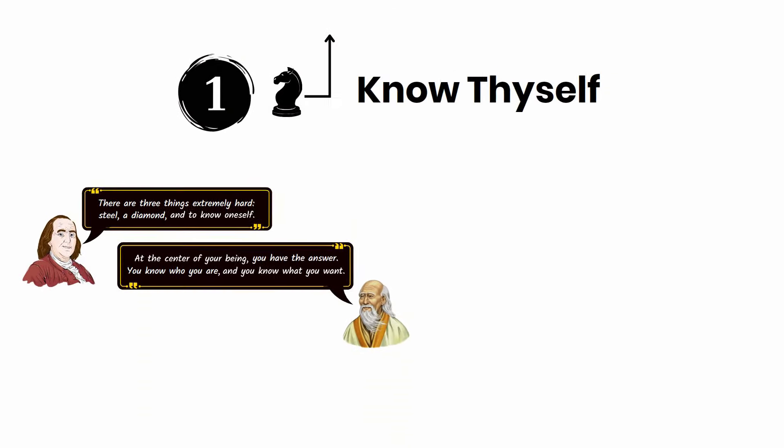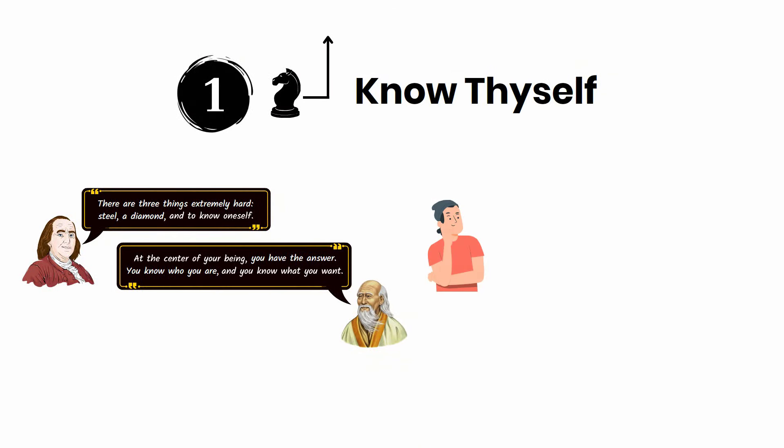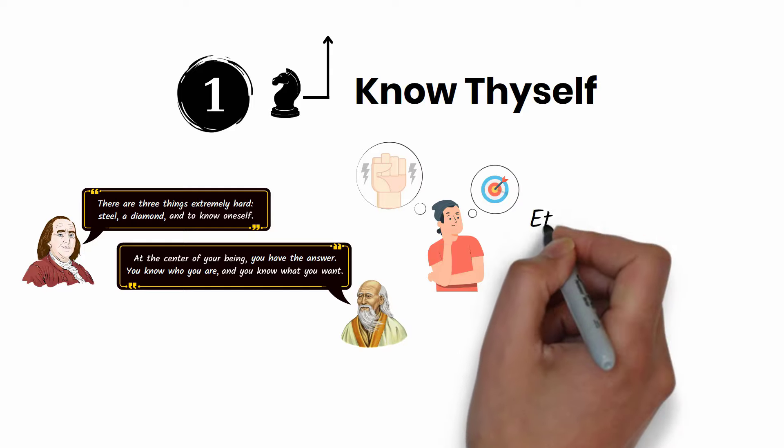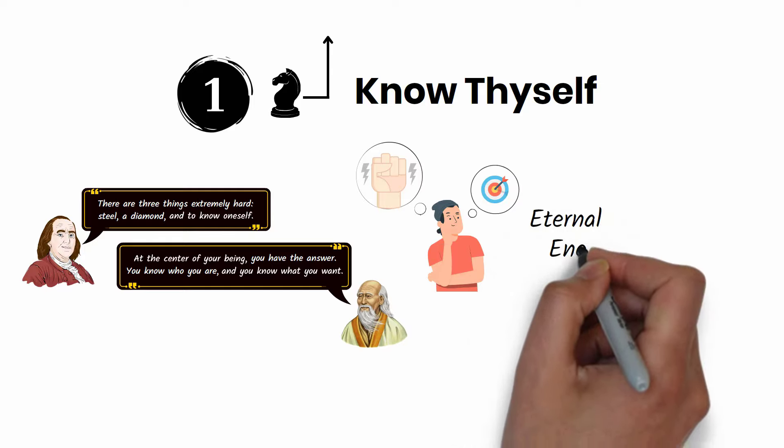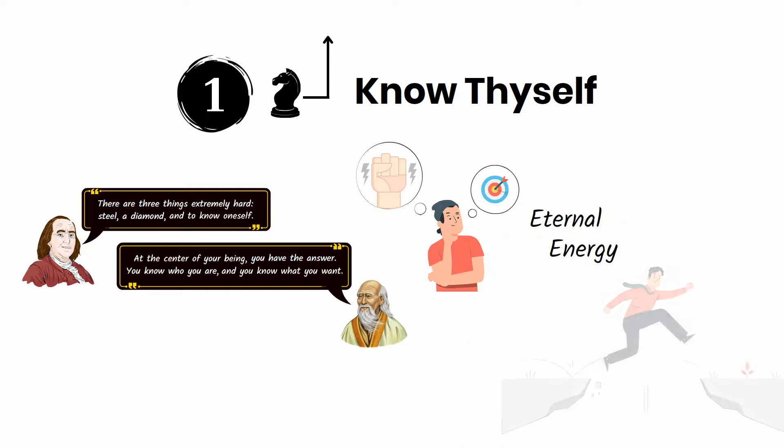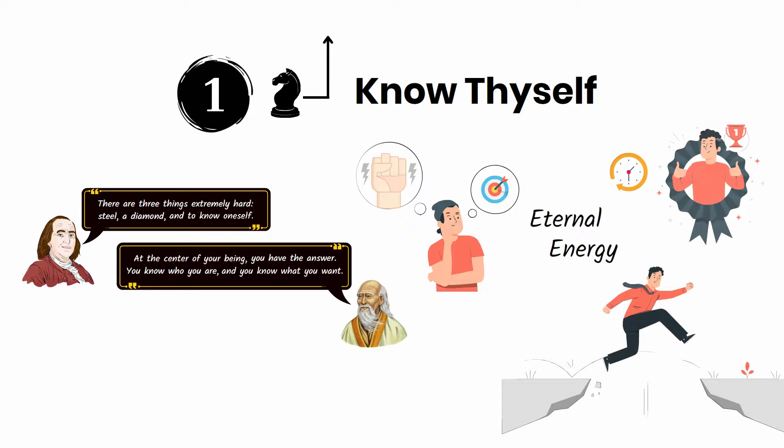If you take the time to understand what drives you and what you truly want, you will tap into an inexhaustible source of energy that will power you through challenges and allow you to play the game of business long enough to experience success.